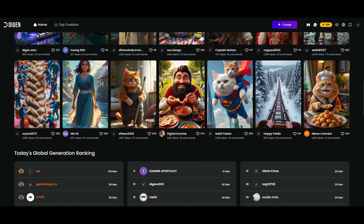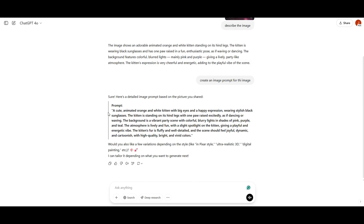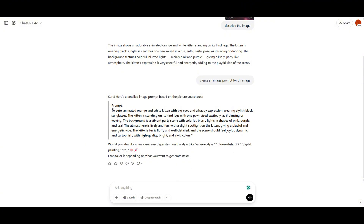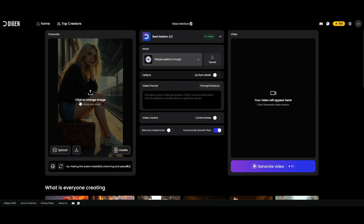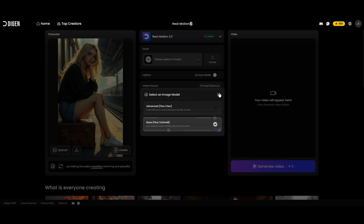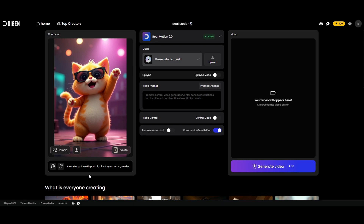Now let's see how the app works. I'll create a sample image of a cute little kitten with sunglasses — I just made a prompt in ChatGPT. If you want to learn how to create awesome image prompts, check out my video — I'll drop the link in the description. Copy your prompt, paste it in, then select your image model. We have two options: Flux Dev and Flux Schnell. I'll go with Flux Schnell. Hit generate, and there we have it — our adorable little kitten showing off some dance moves.